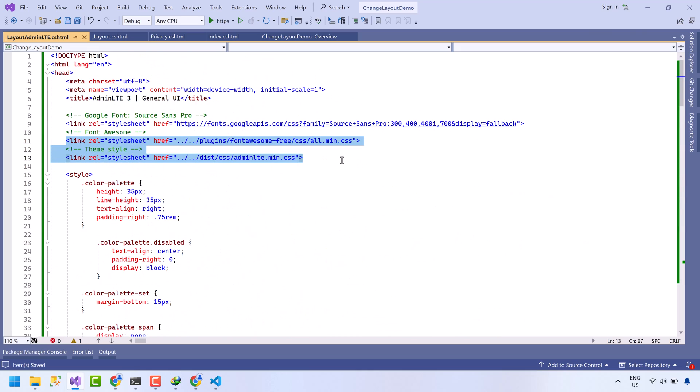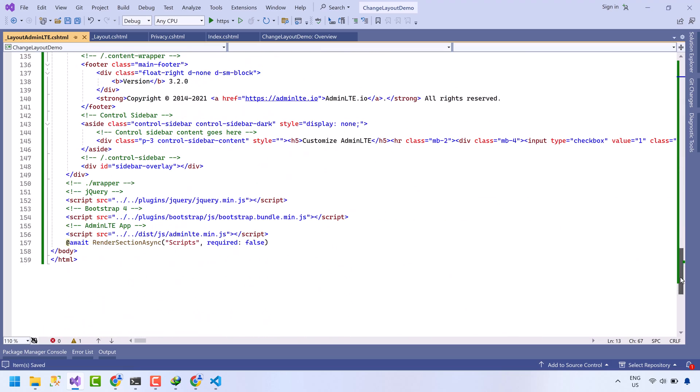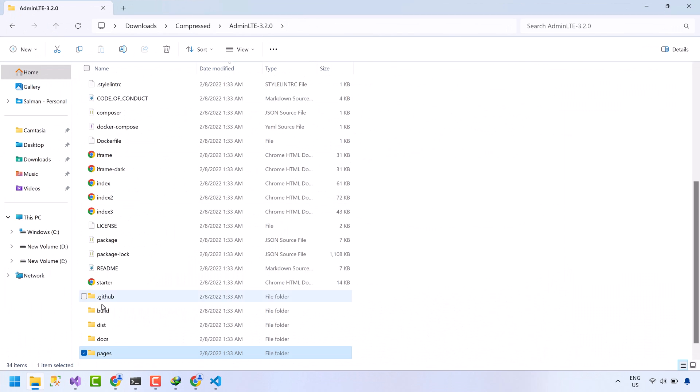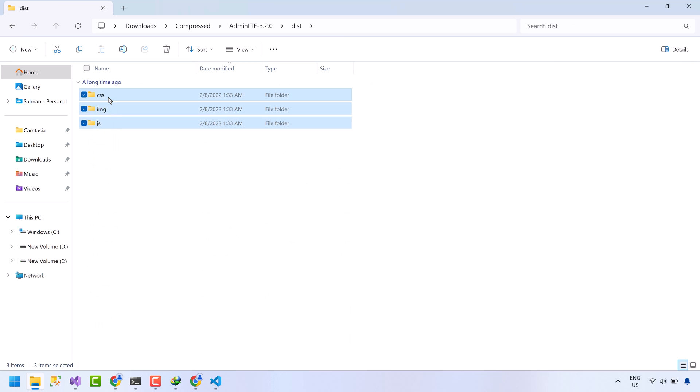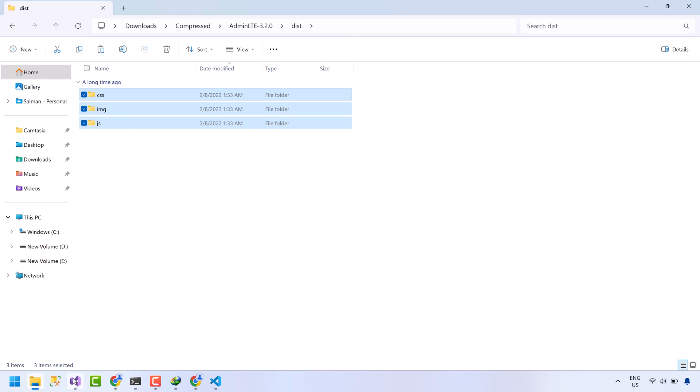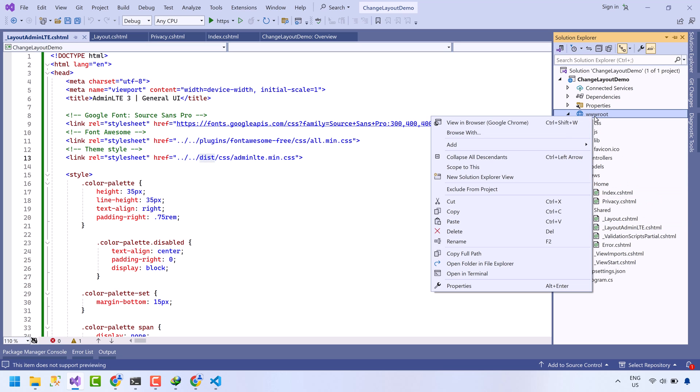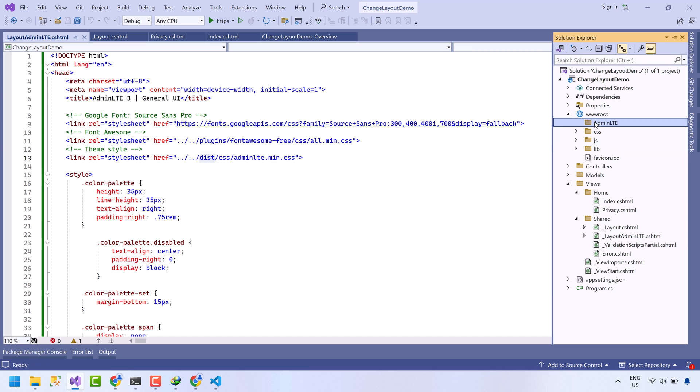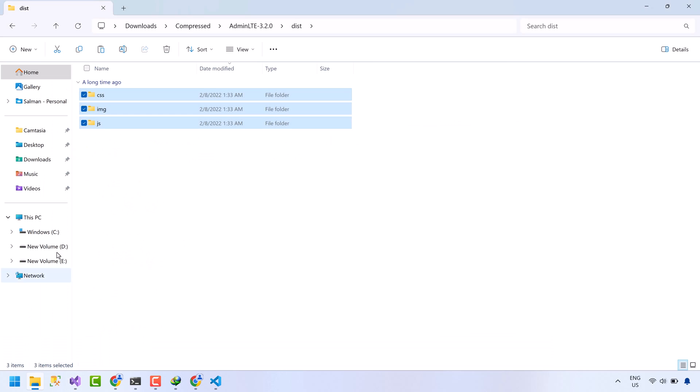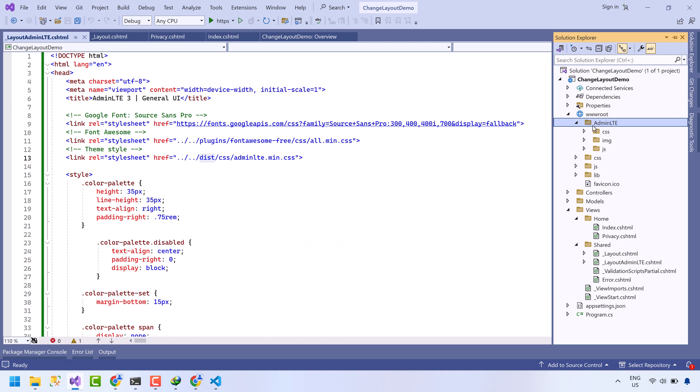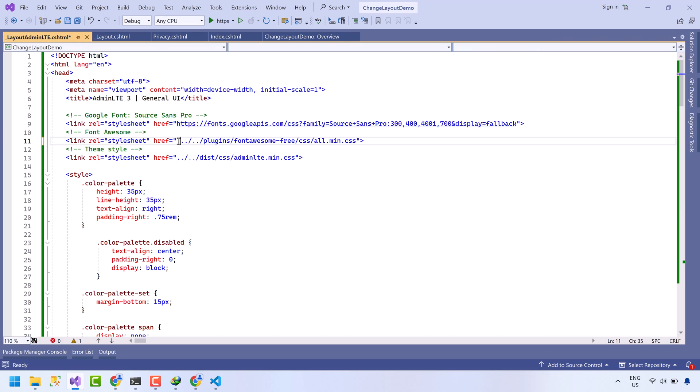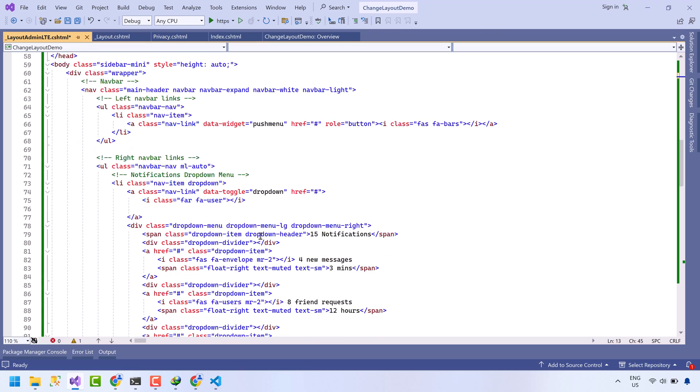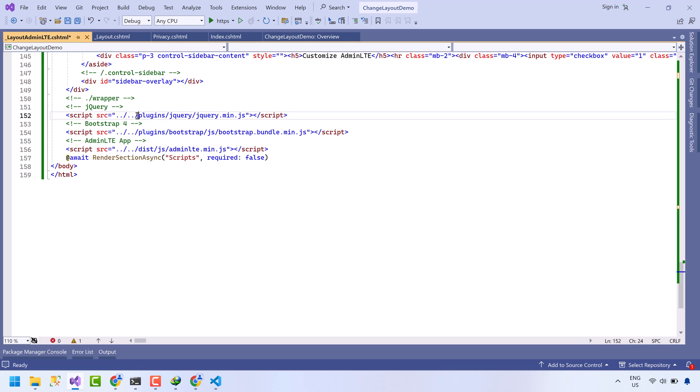Now we need these style sheets of the template. Also we need the script files. Copy these files. Now create a folder named admin LTE and I will place all template files in this folder. We also need the plugins folder. Now we need to fix the paths. Also fix the logo path. Fix the path of script files.